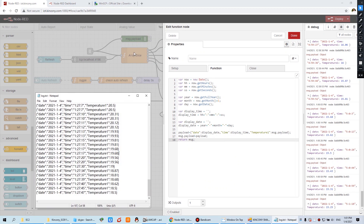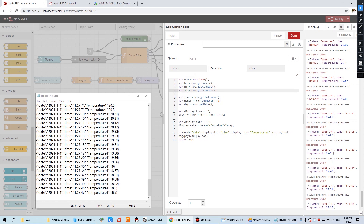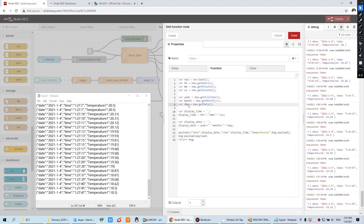When we receive a temperature value, we get the hour, the minutes, and the seconds, and also the year, the month, and the date. You can see in the debug window when the temperature changes: it sends the time, the date, and the temperature value.